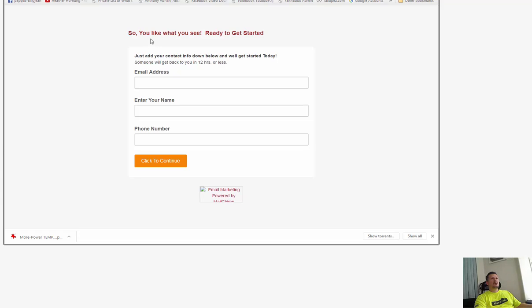So you like what you see, ready to get started, click to continue, boom.